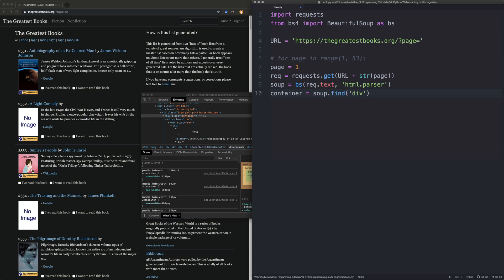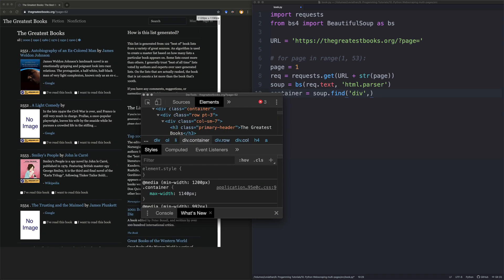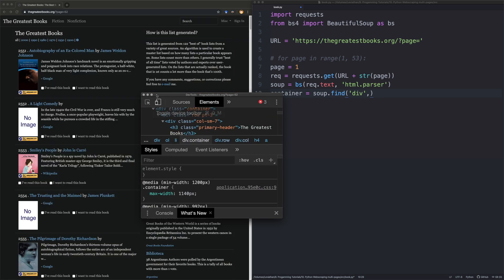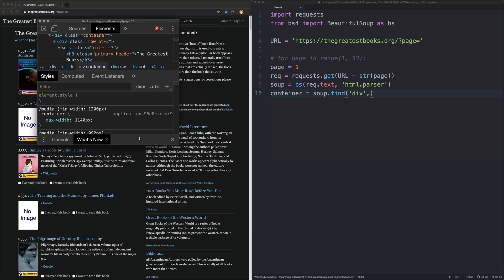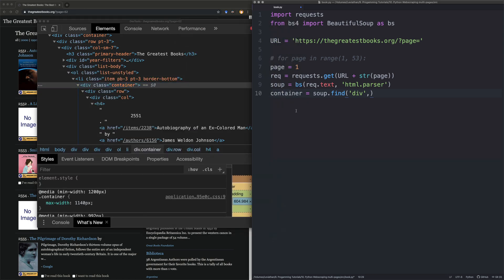I think that will work. So if we say container, and this is great. This is why I like beautiful soup. We're going to find div. So the container here, if you can see that, is a div. I think we can zoom in on that. Oh, we can zoom in. There we go. We can zoom in on that. Wonderful. They've thought of everything.